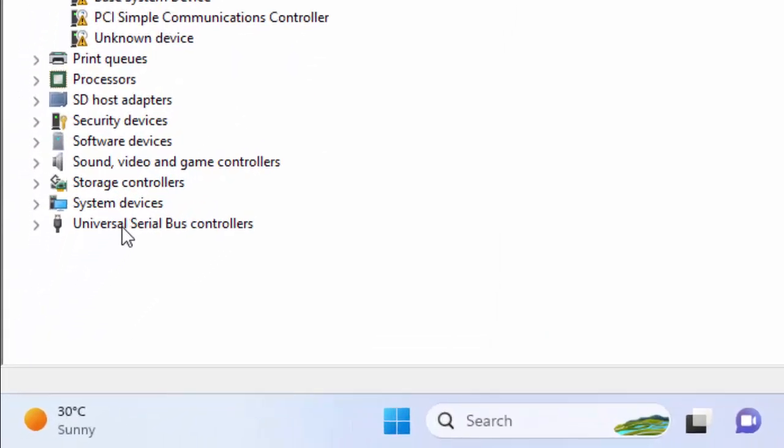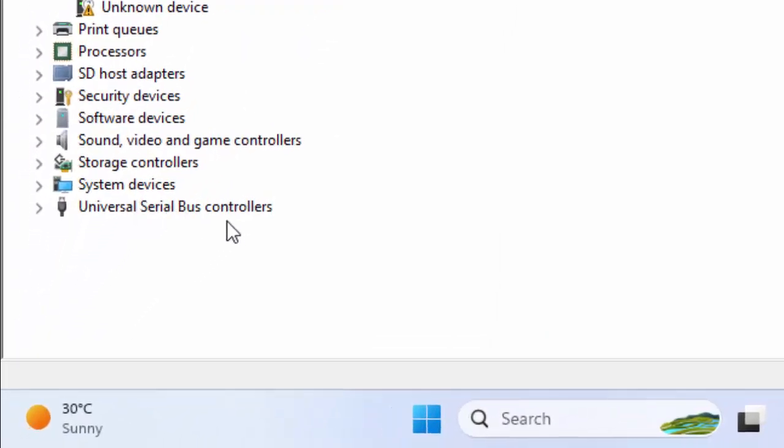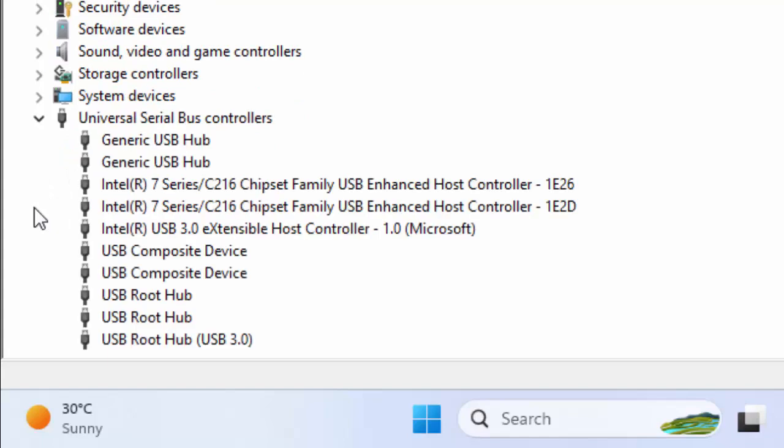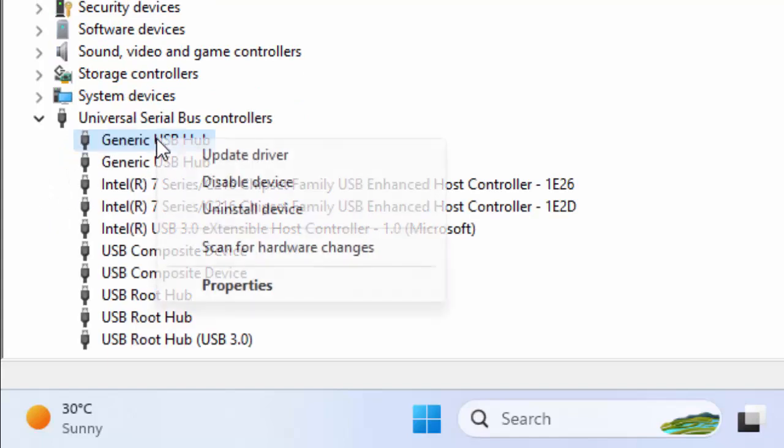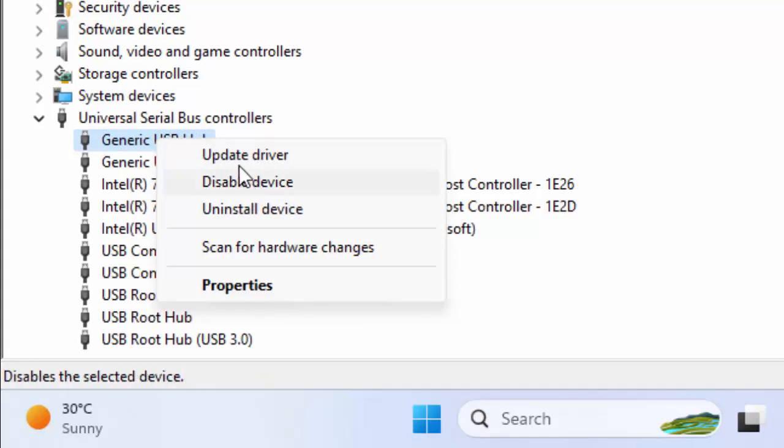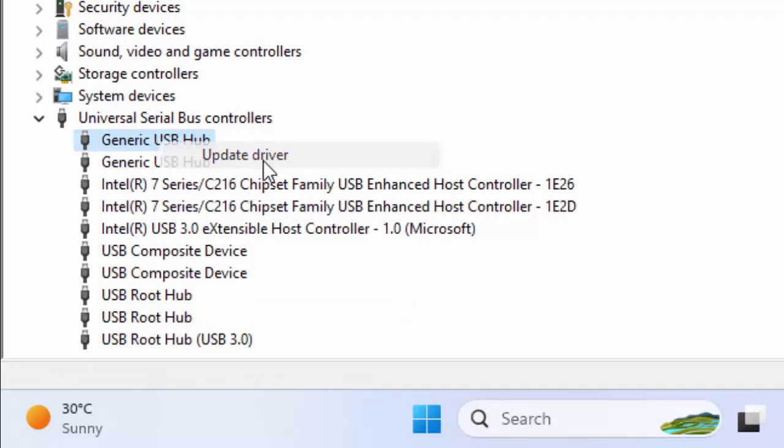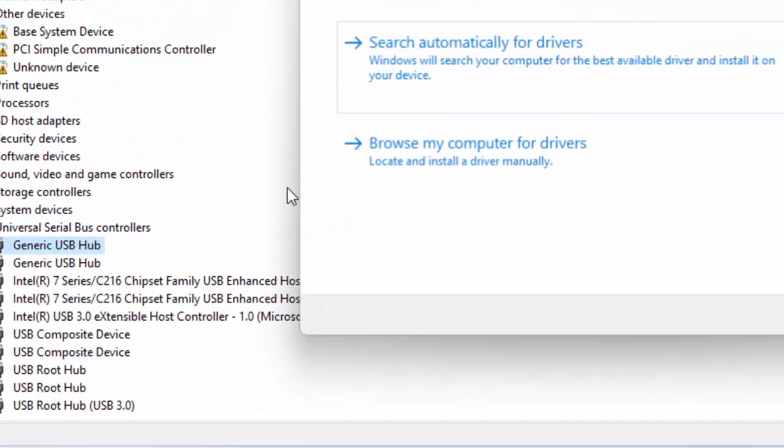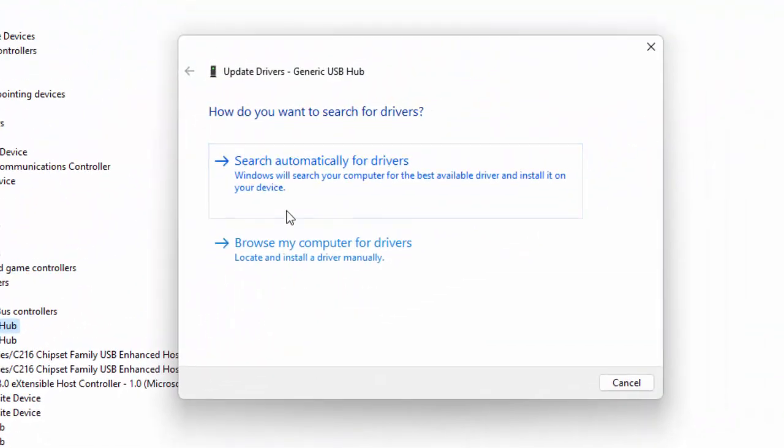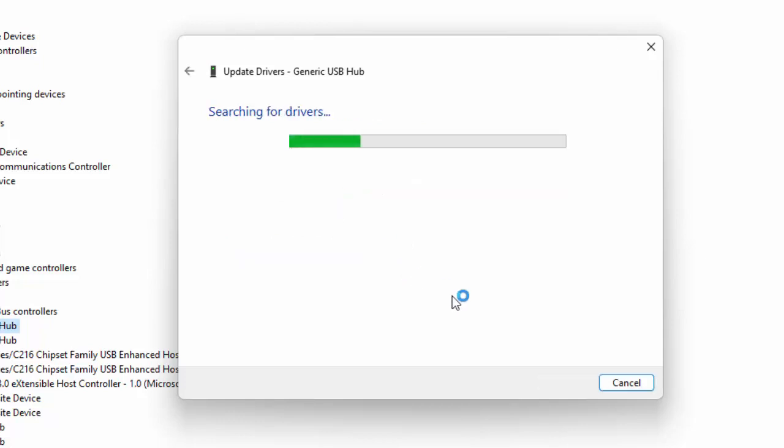Click on Universal Serial Bus controllers. Right click on the USB drive and select Update driver. First, try Search automatically for drivers. Select this and wait for the process to complete.